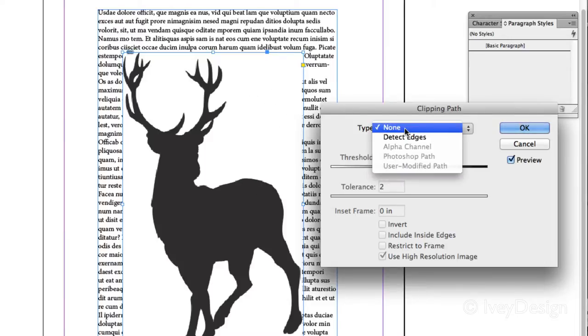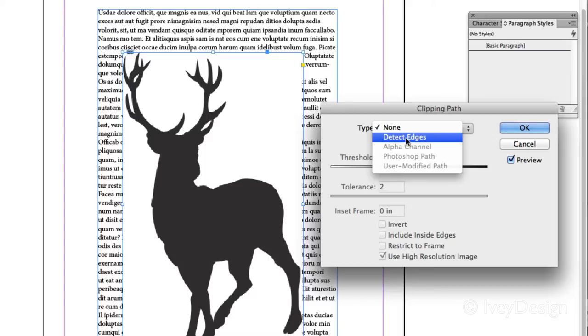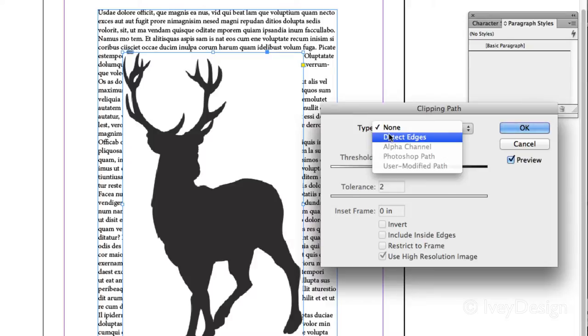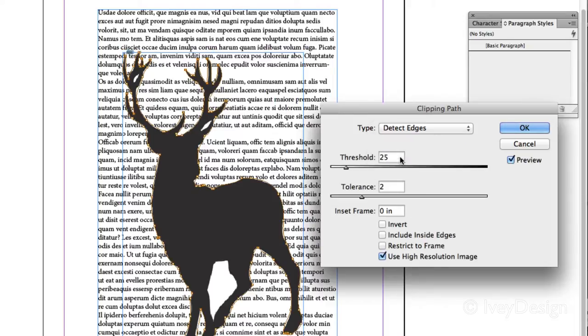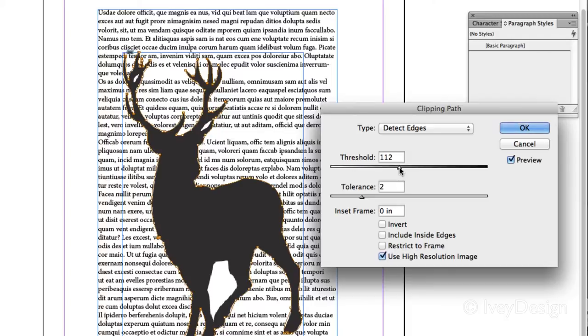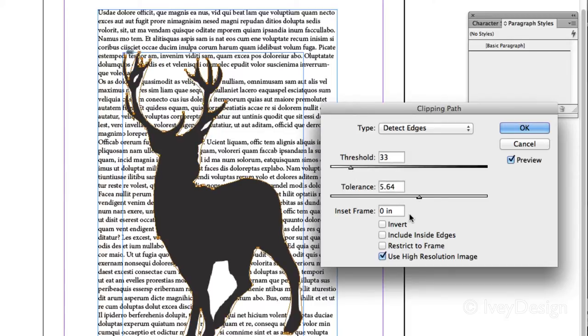From type, I can choose to detect the edges of the image. In other words, it's going to look for the edges of the lights and the darks. With it, notice now I've got little vector points that are going around my image, and I can choose the threshold of the light and dark areas by changing the tolerance.